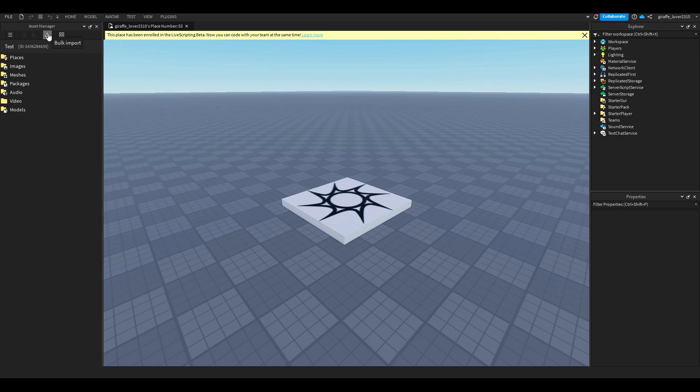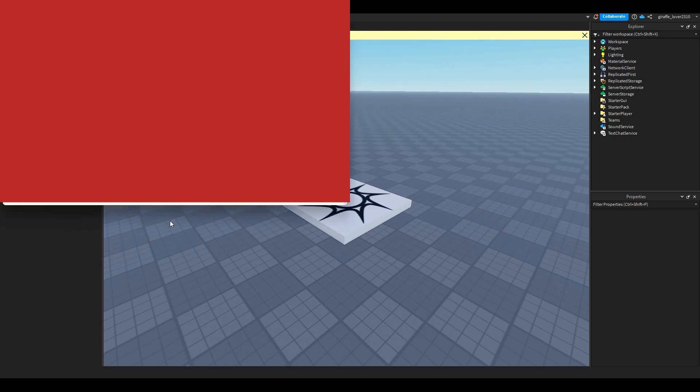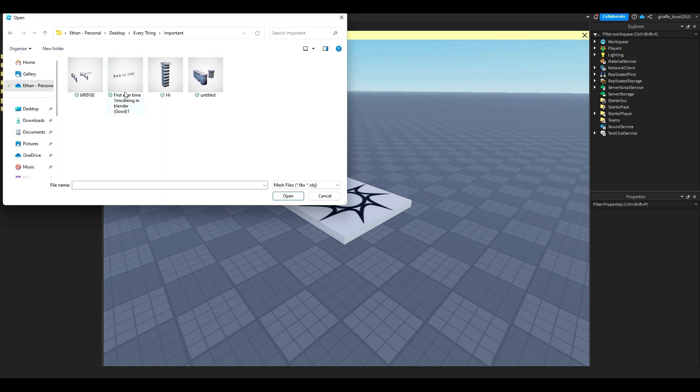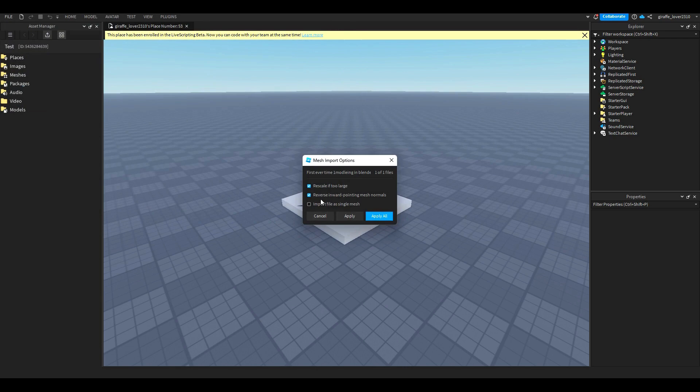Then what you want to do is you want to click what you want to load up. So when you've got your model ready to load up you're just going to double click it.